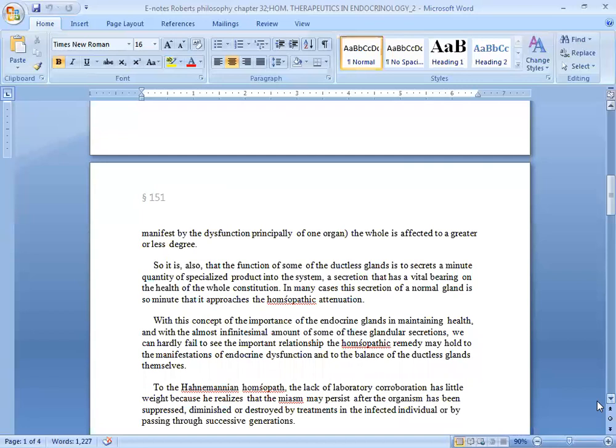the whole is affected to a greater or lesser degree. So it is also that the function of some of the ductless glands is to secrete a minute quantity of specialized product into the system, a secretion that has a vital bearing on the health of the whole constitution. In many cases,